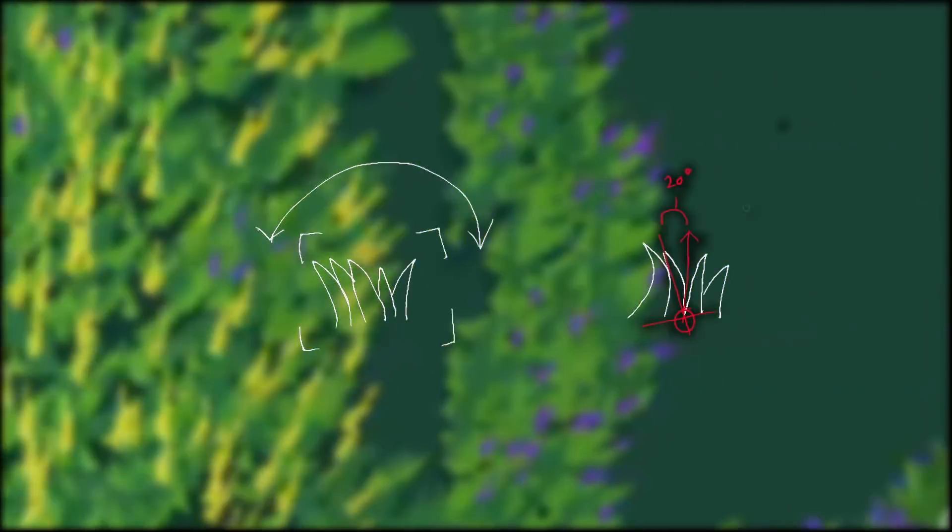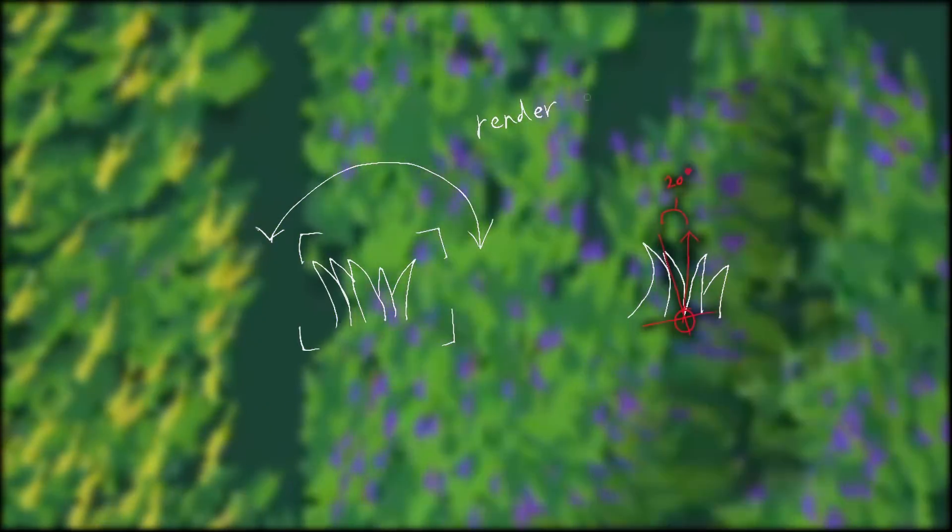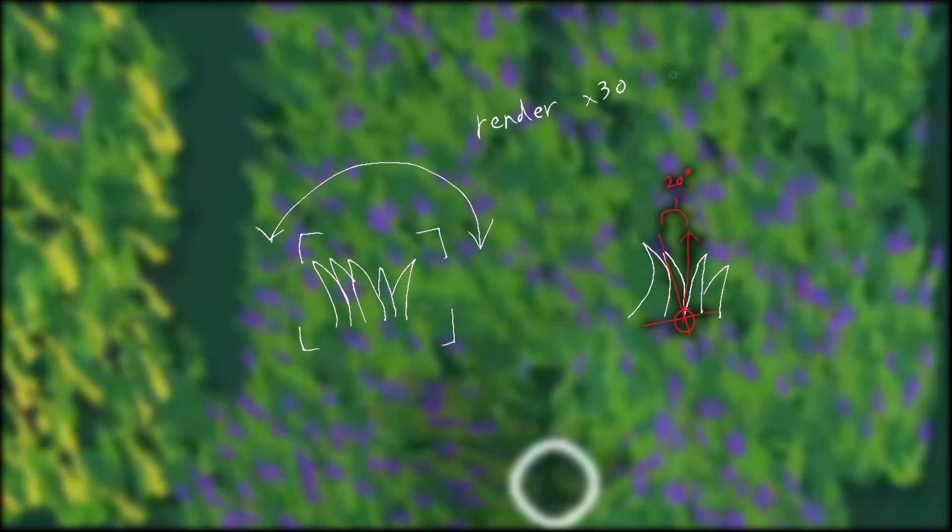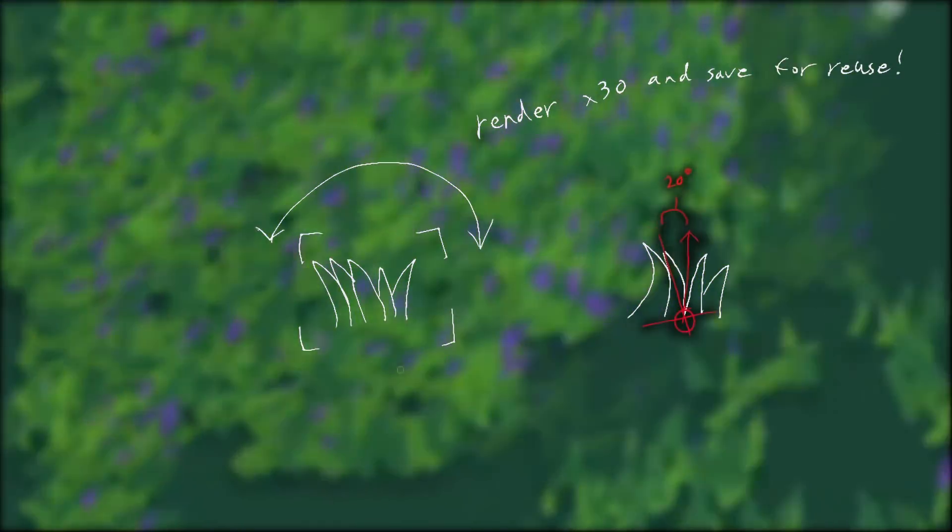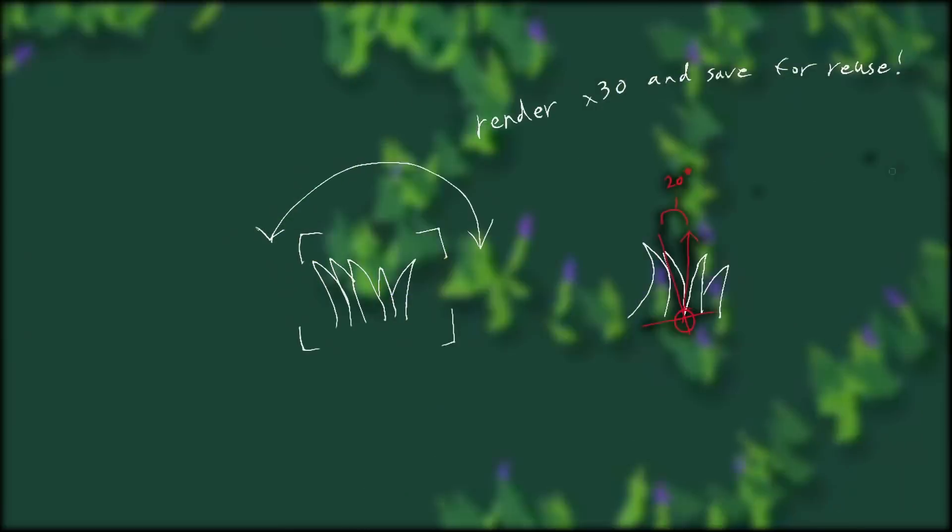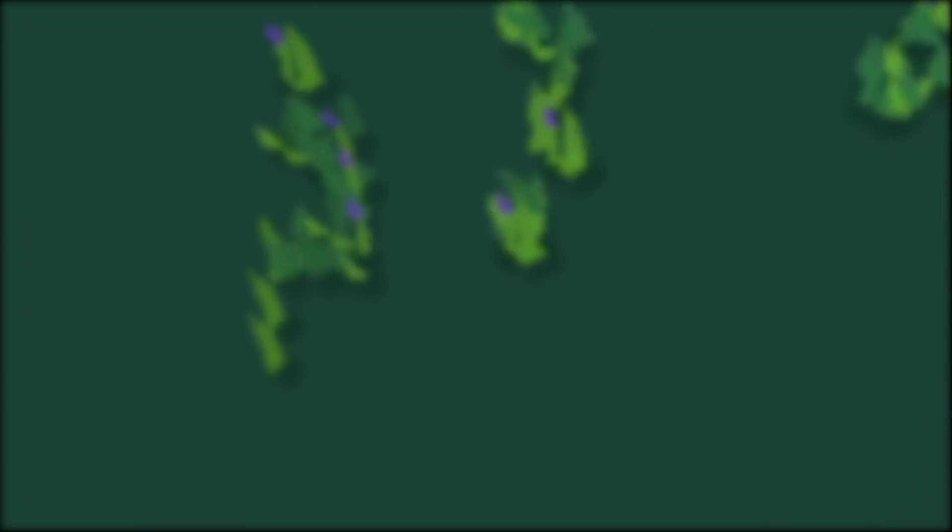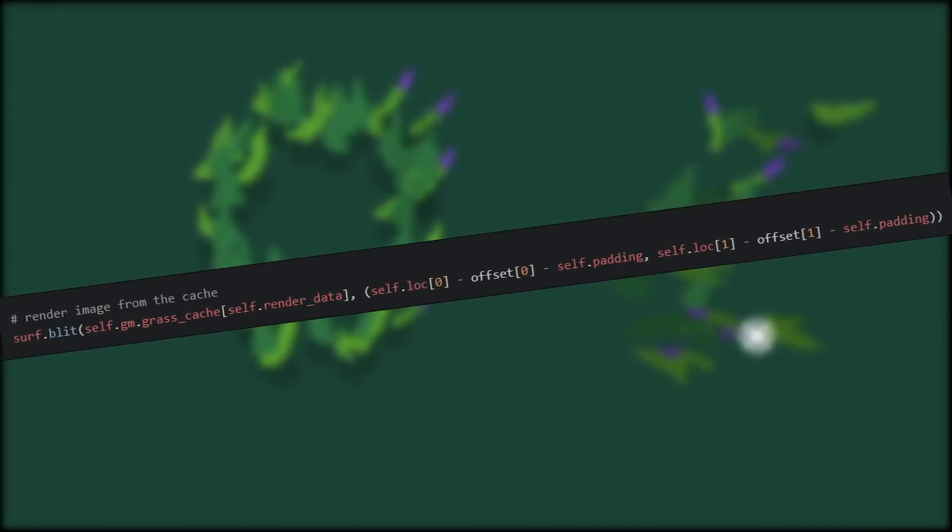This means that you can render each of the 30 states of the tile and cache it for later use. On a normal frame, that means you can just check the current state of every tile based on the wind and look up the associated image for the tile. So that's the issue of wind solved.